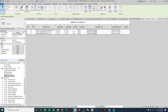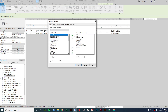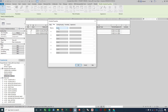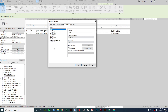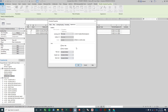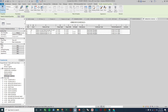Here are the settings for my window schedule. If I go to Edit, the fields I'd recommend for a basic schedule are mark, count, family and type, rough height, rough width, and sill height — so we know where to place the windows during construction. I also like to include thermal resistance so we know how well the windows resist heat transfer. Under Filter, nothing is filtered. Under Sorting and Grouping, I'm sorting by mark and then family and type. Formatting is left at the defaults.